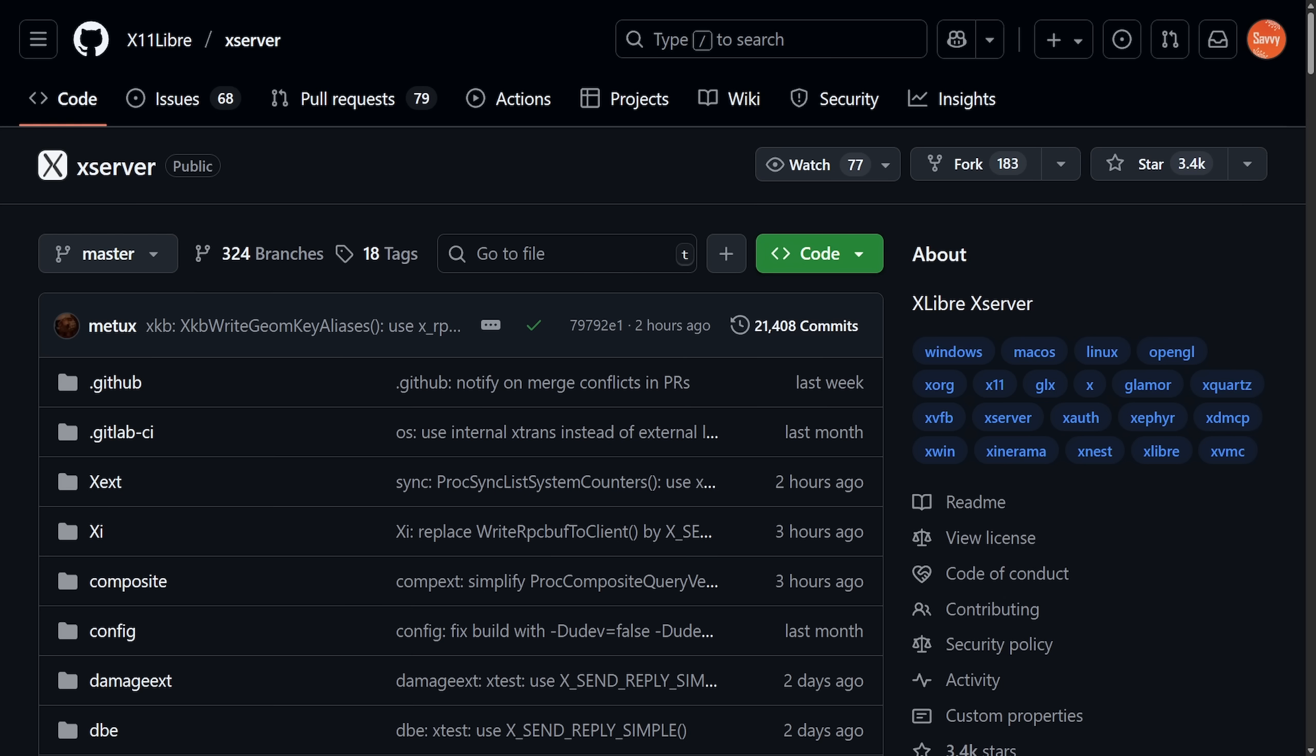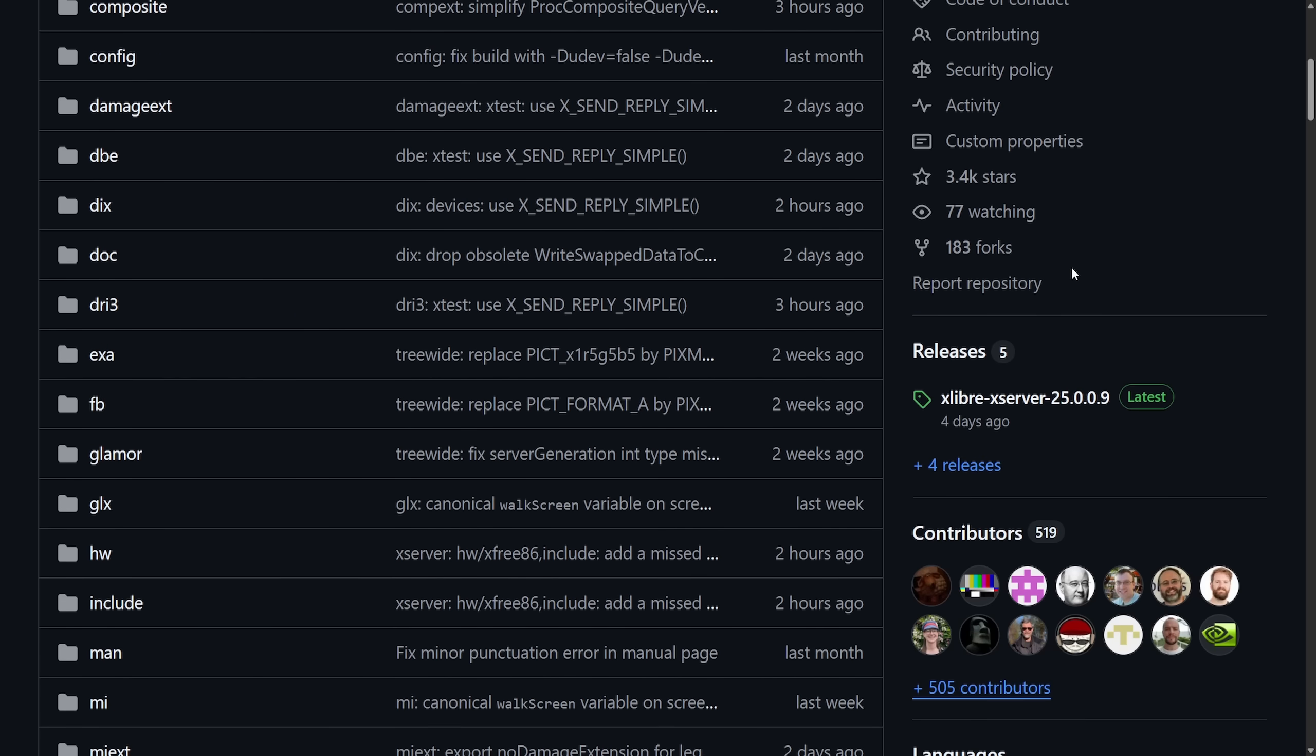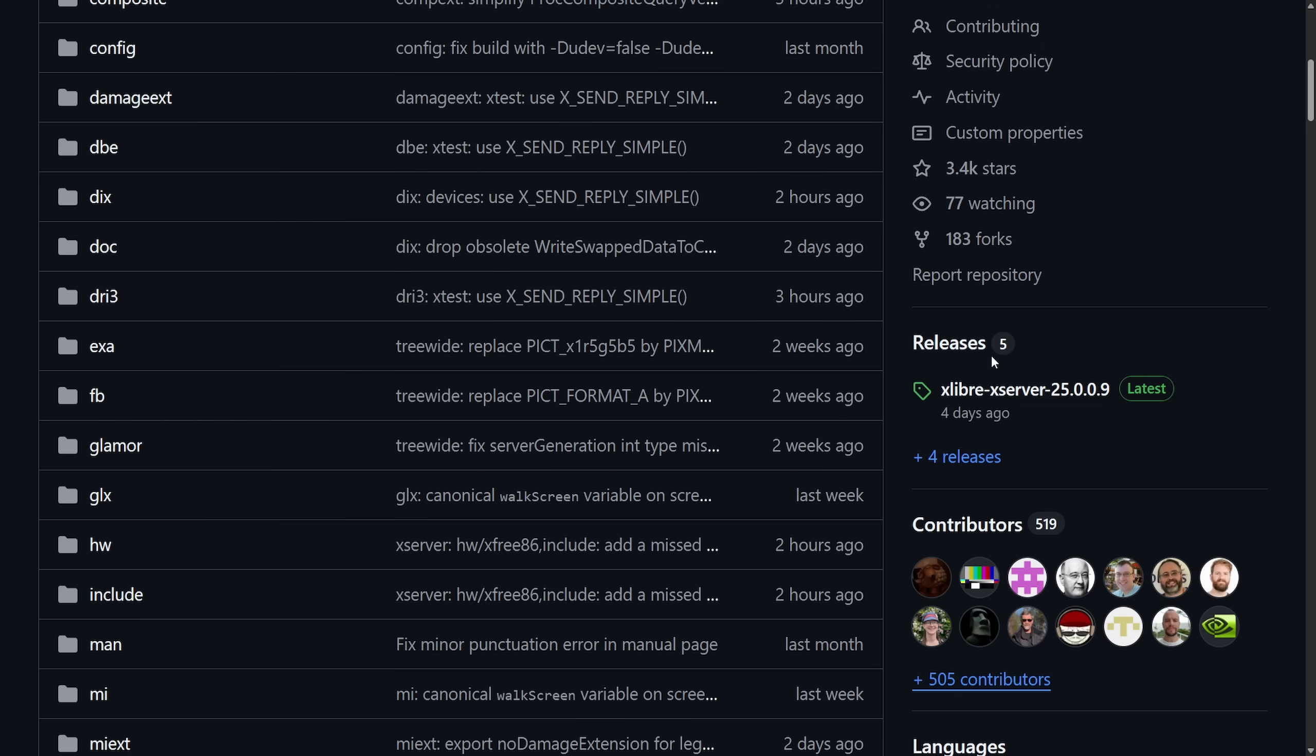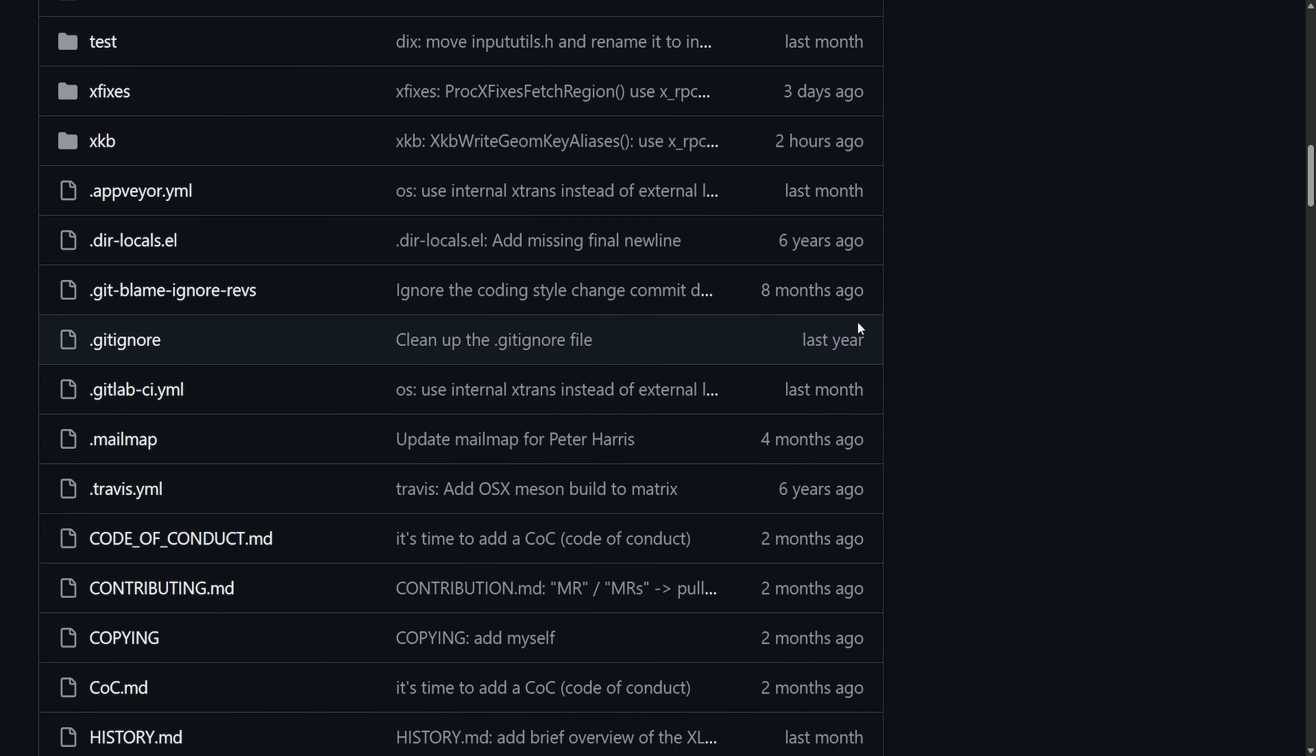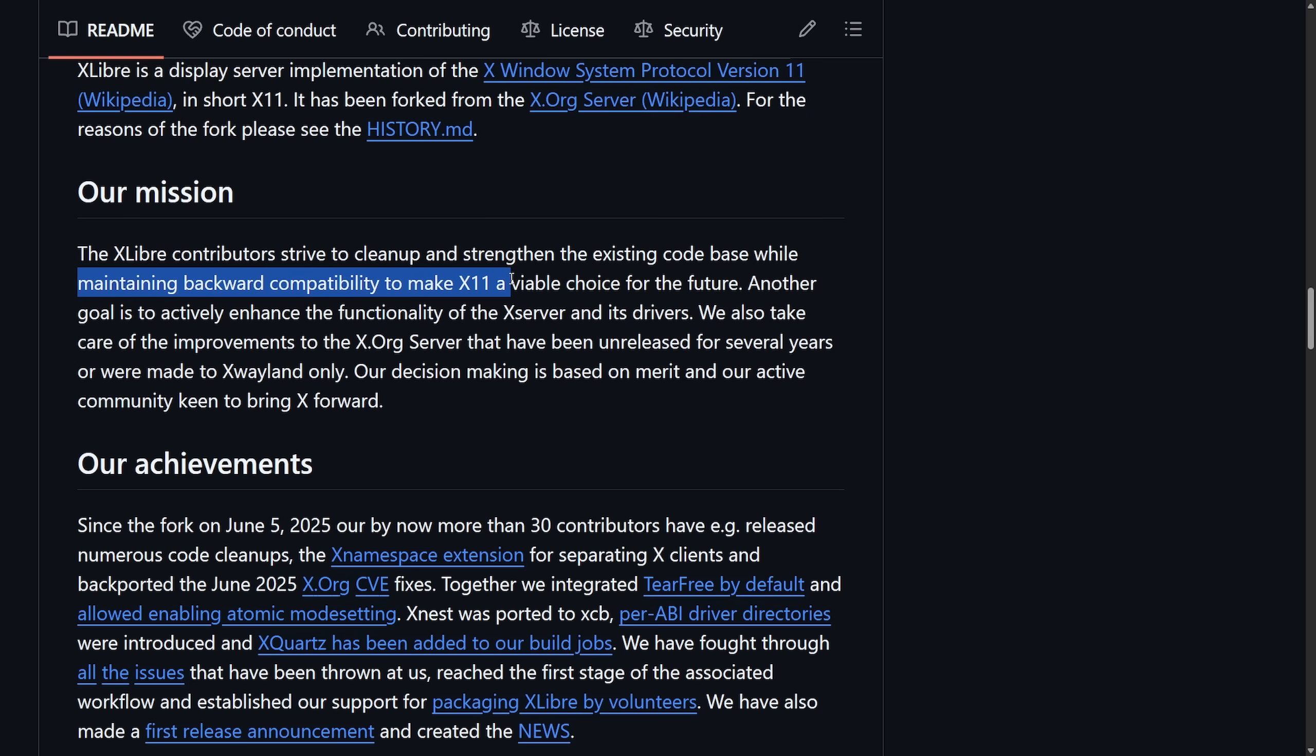xLibre is a fork of the aging xOrg server by a former contributor, Enrico, who was originally removed from freedesktop.org after a conduct issue, which ended up creating this project called x11 Libre. x11 Libre saw its first major release, xLibre 25, on June 21st, 2025 and has received a few more releases since then. The xLibre contributors strive to clean up and strengthen the existing code base while maintaining backward compatibility to make x11 a viable choice for the future.